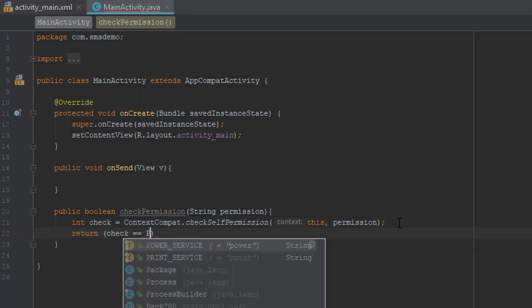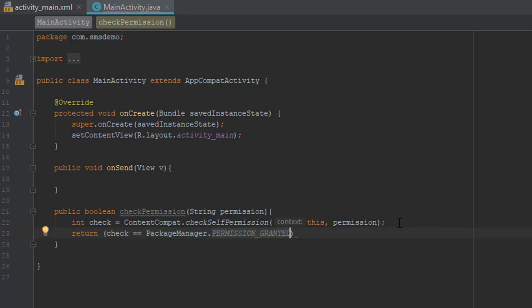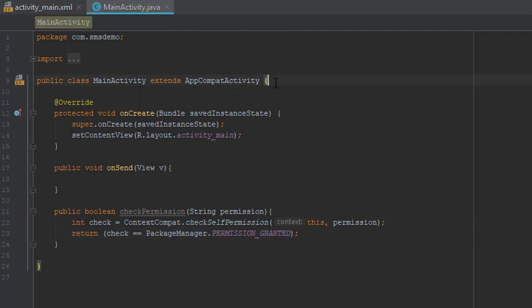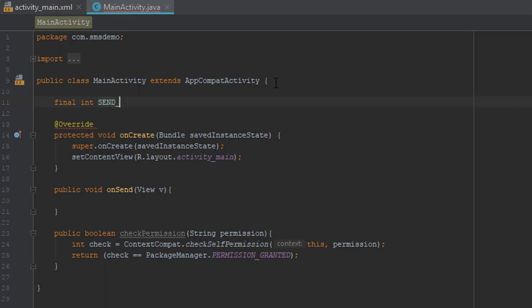And we are going to return this check if it equals to permission granted. So now that we have our permission check method, let's create one constant for a request code which will be zero.